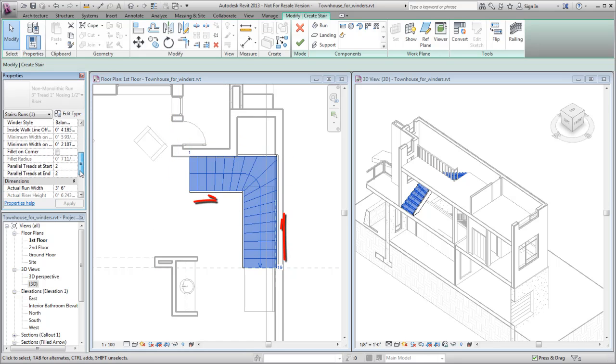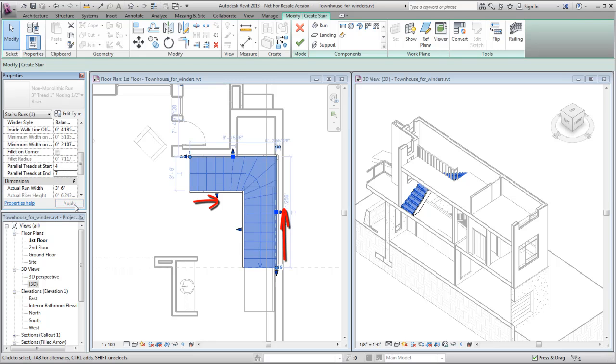You can also use the Properties palette to replace winder steps with parallel treads at the lower end and the upper end of the winder run.